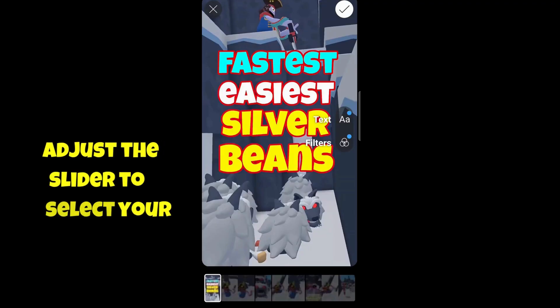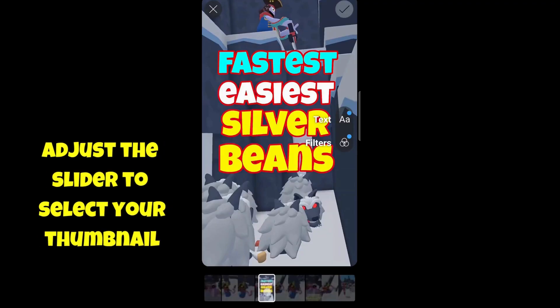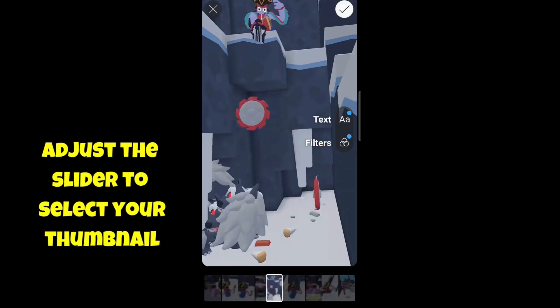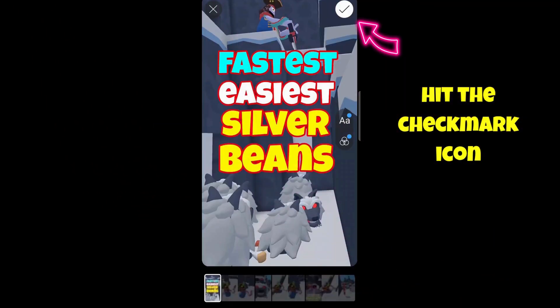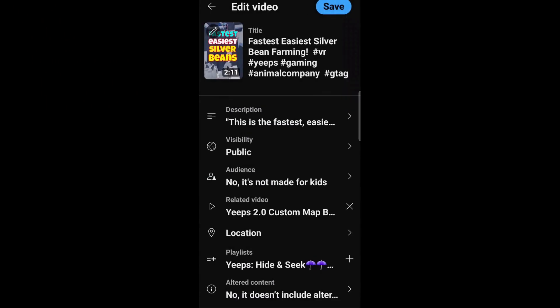The frames are going to be available to you. Just use the slider to move it around until you find the one you want to use. Hit the checkbox in the top corner, then hit Save one more time.